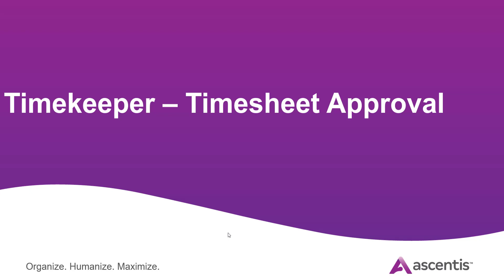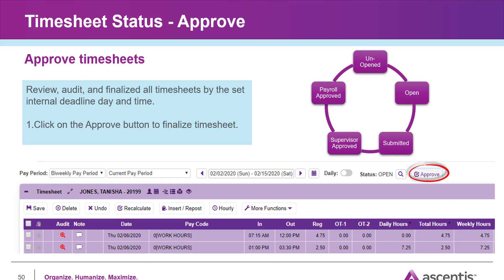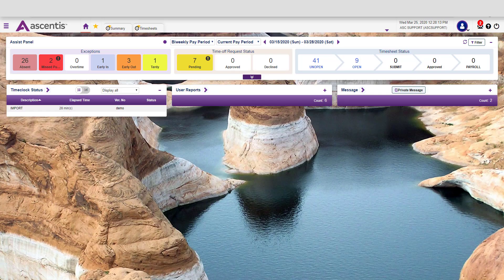In today's session, you will learn how to approve timesheets. Within Timekeeper, supervisors can approve timesheets using two different methods: directly from the Timesheet tab or directly from the Summary page. We will explore both approval methods in this video.